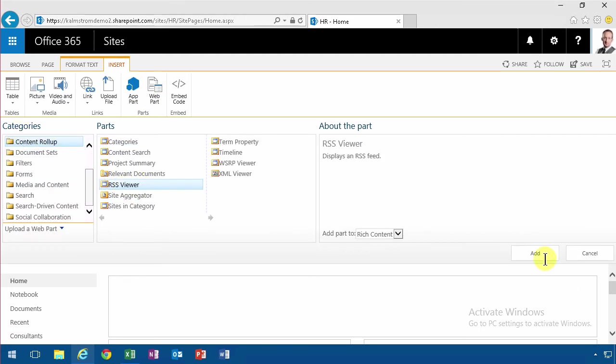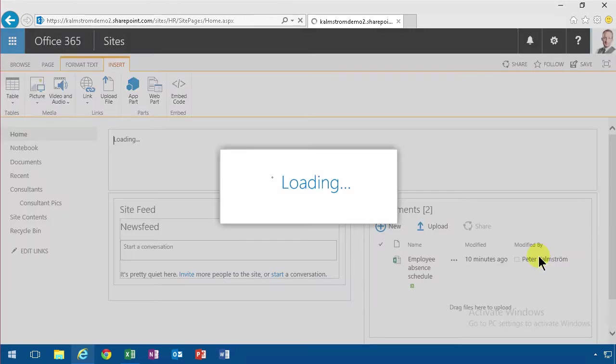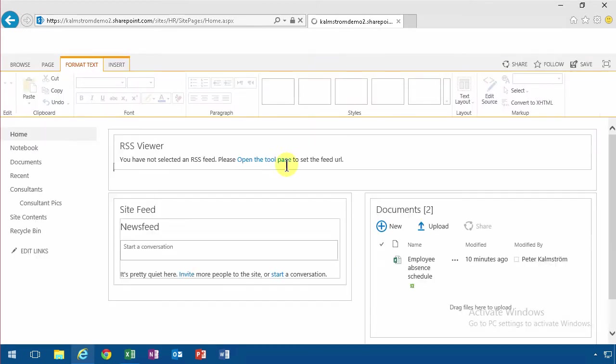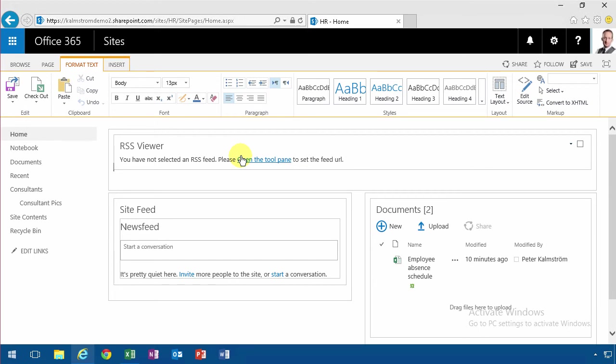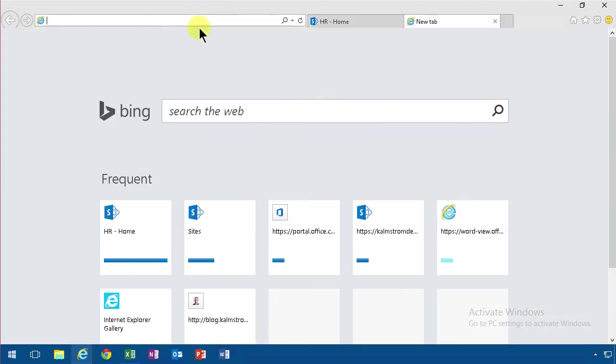You find the RSS viewer under content rollup. An RSS feed is just an XML file, so it's rather easy to put one together. Say that you have a production system that's producing something and you want to show that on your SharePoint page. Integrating an RSS viewer is a beautiful way of doing it.